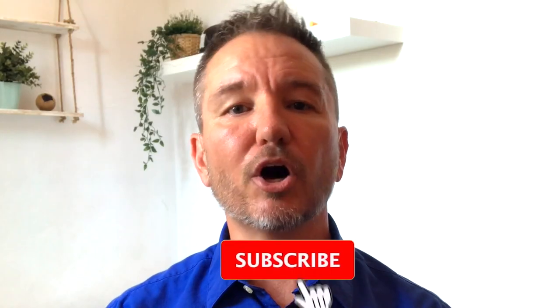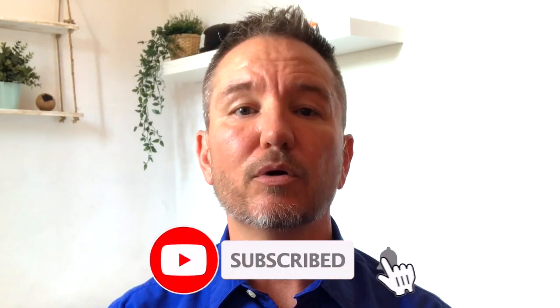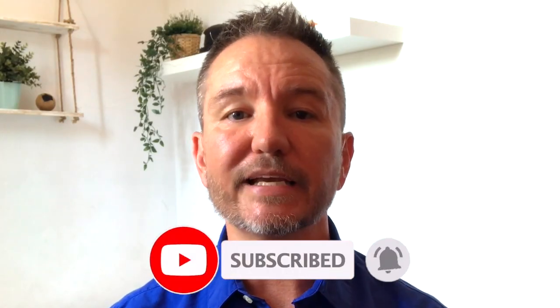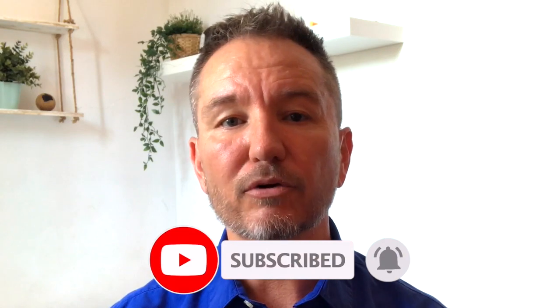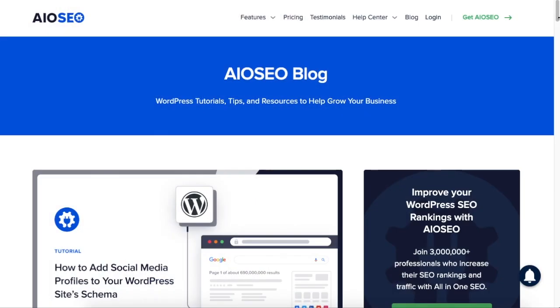In this video, I'm going to show you how to add social media profiles to your WordPress website schema data. Welcome to All-in-One SEO. We make SEO easy with our powerful WordPress SEO plugin. Let's get started.